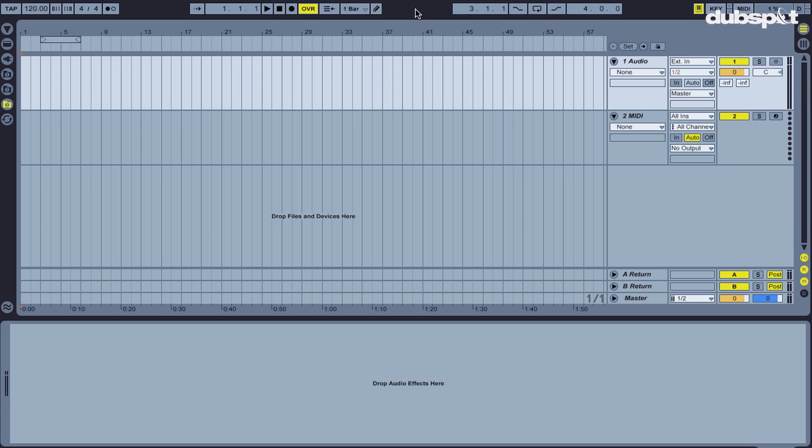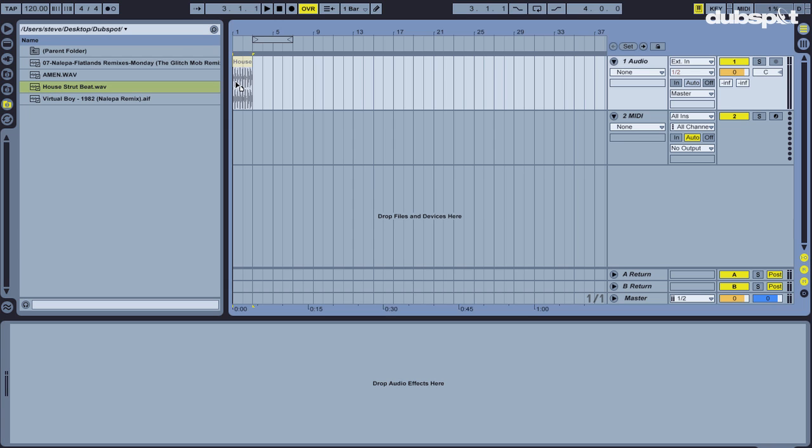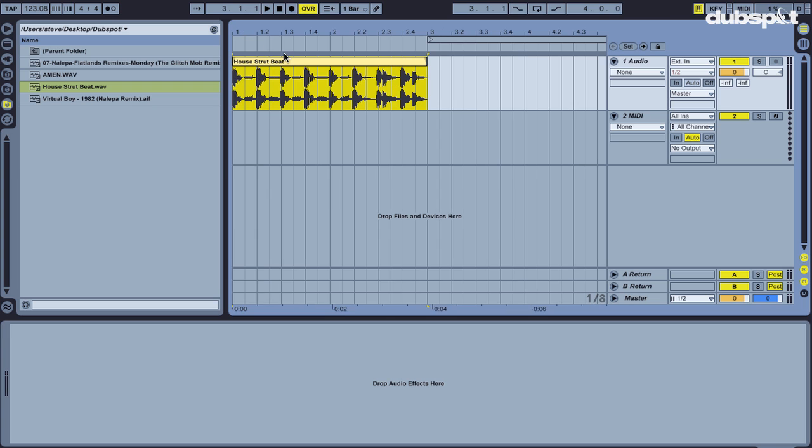First thing we're going to do is take a look at isolating individual sounds out of a drum loop. So let's go here to our browser and grab a simple house four on the floor beat. Take a listen.